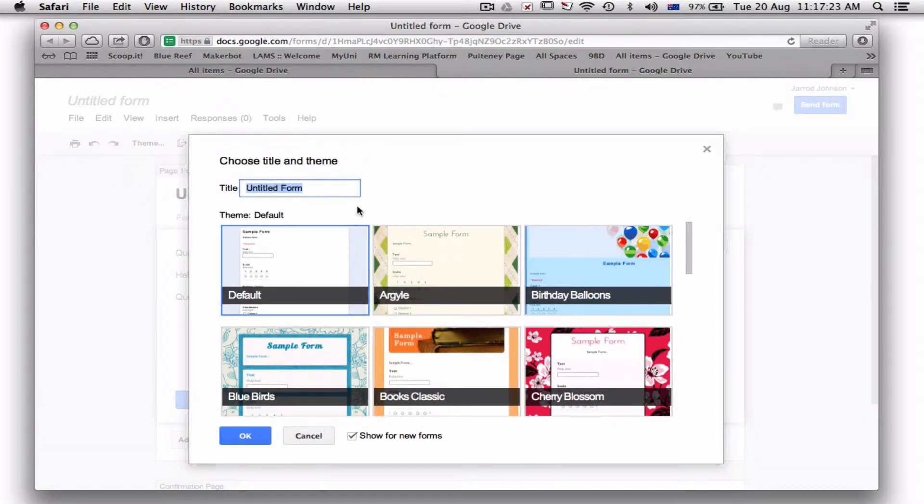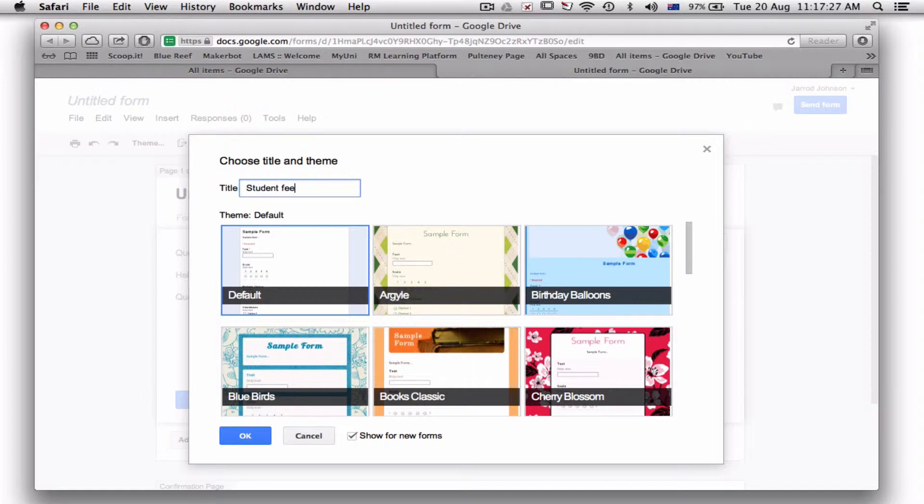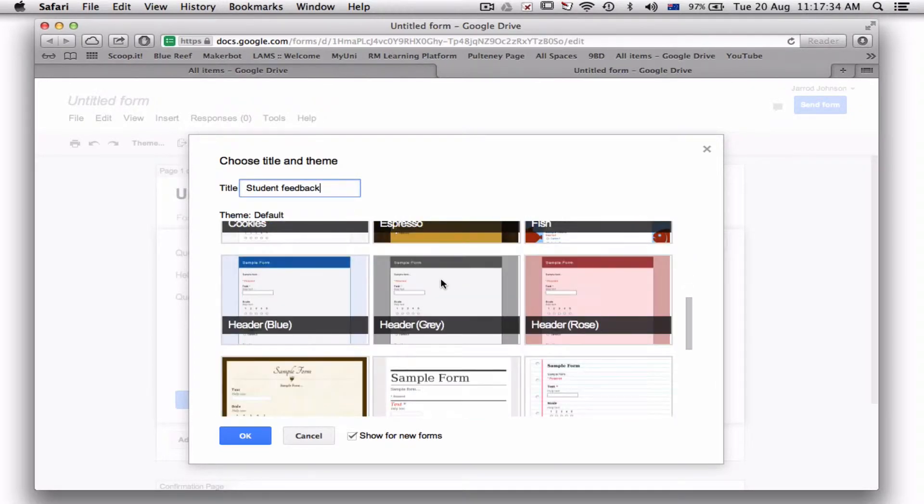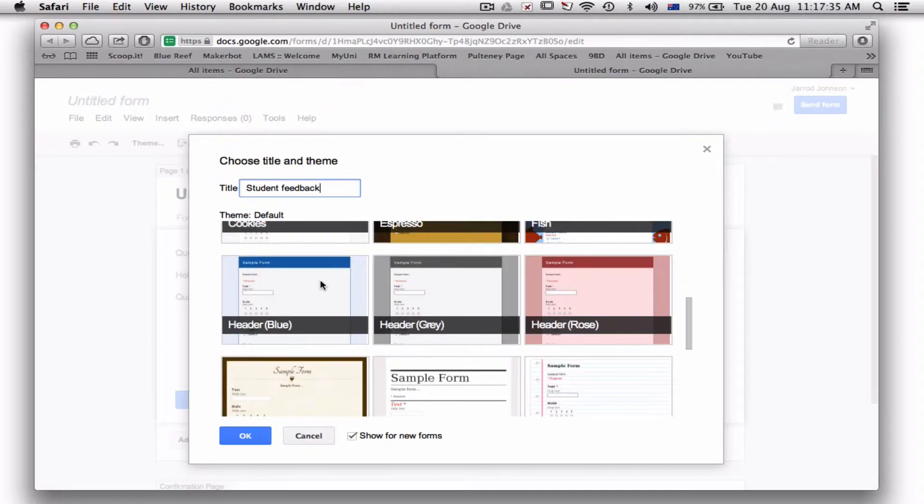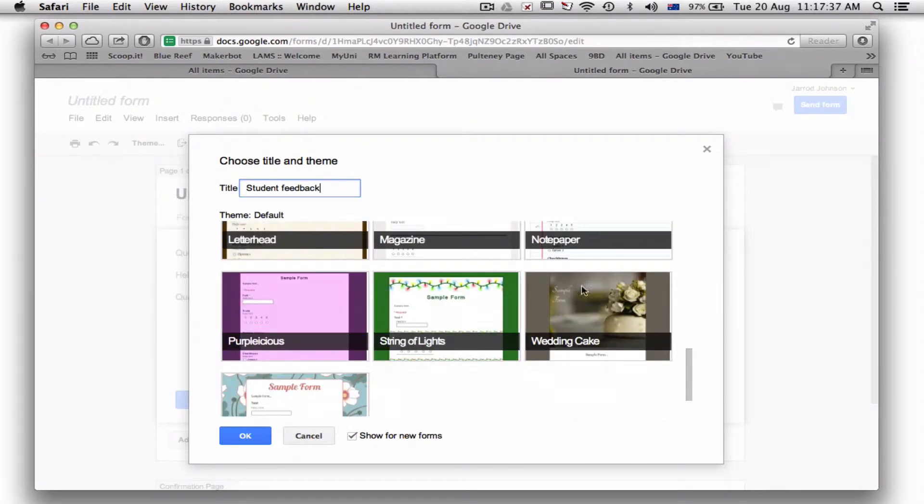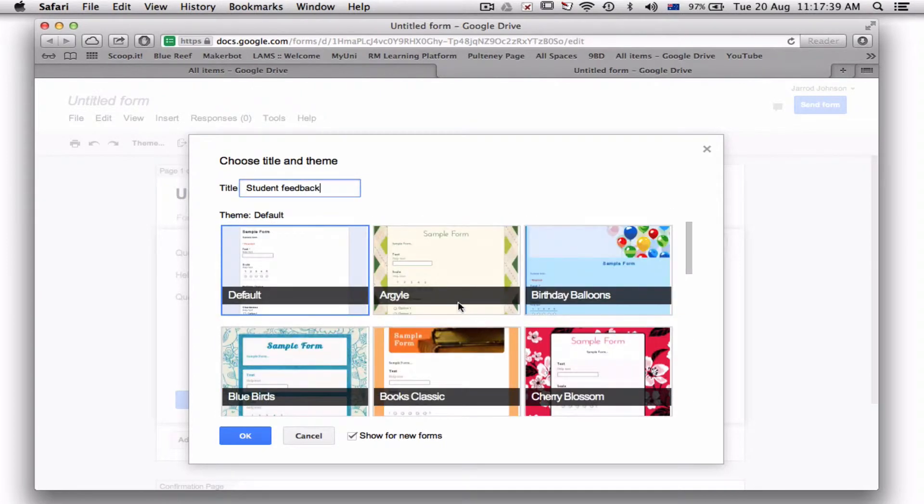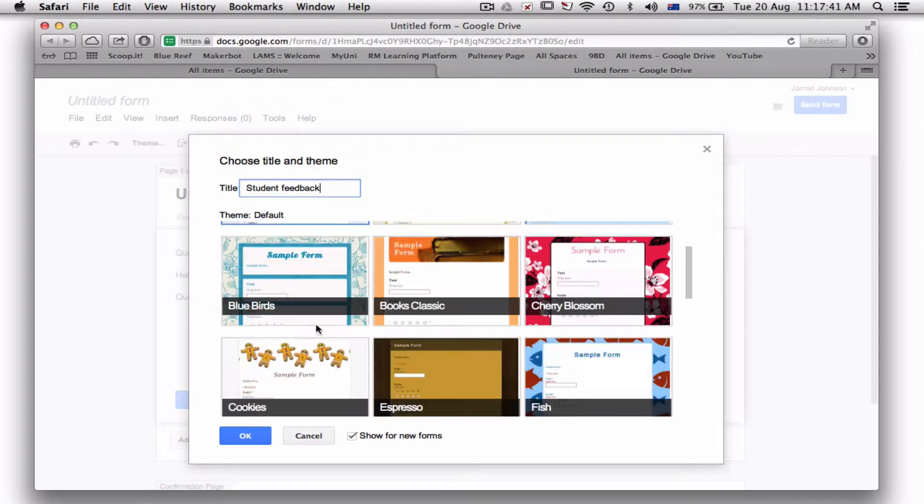The first thing you're going to want to do is name it. I'll name it here: this would be student feedback. Now you could do this for student feedback from other students, or it could be student feedback for you. Then choose something you want it to look like—it doesn't really matter.